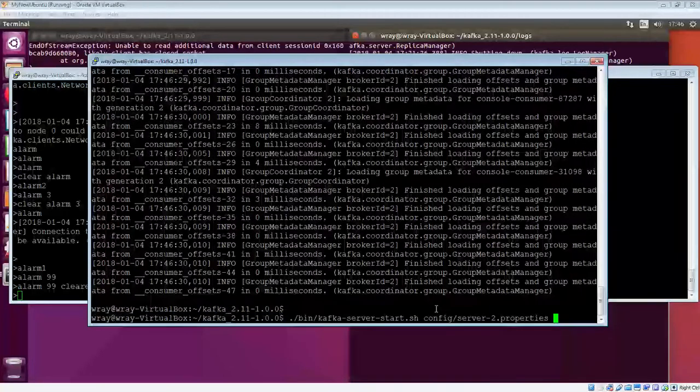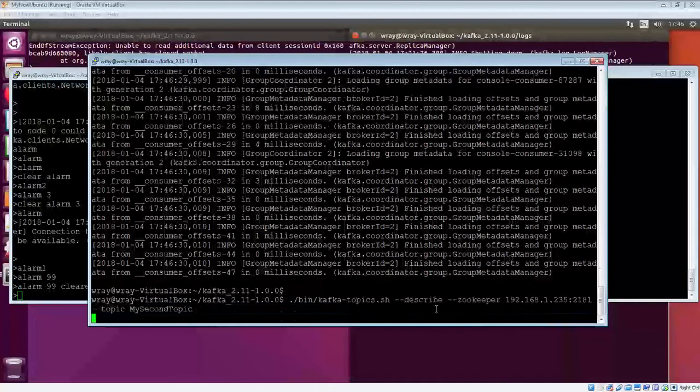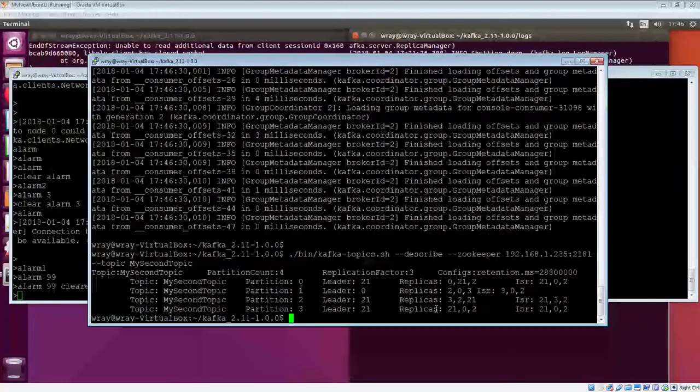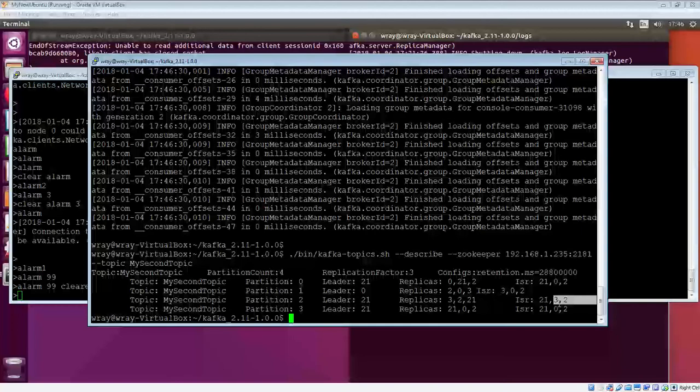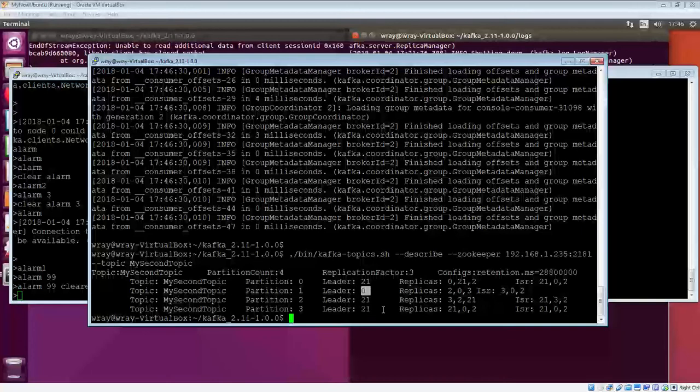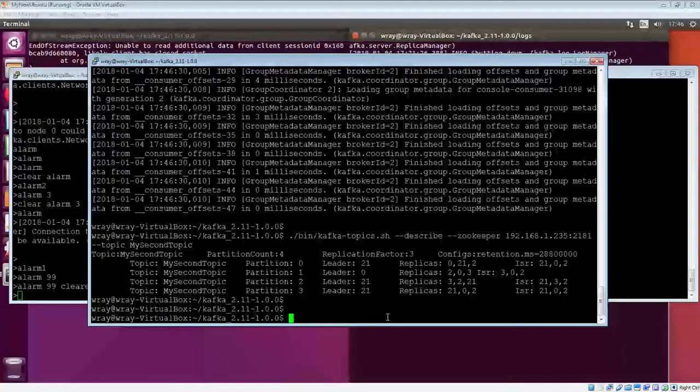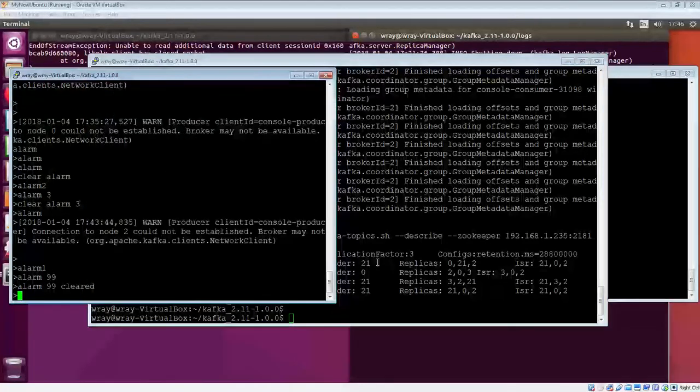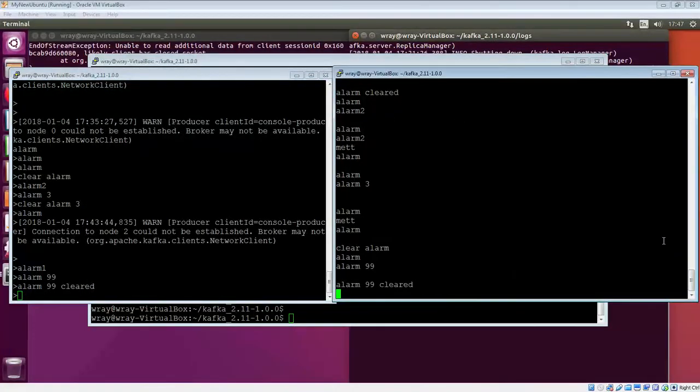Relatively straightforward, relatively quick. And if we bring up the describe again, we can see, indeed, it has synchronised back in on all four partitions. But it's not the leader. The leader stays as that is now 0 and 21 for the various partitions. A little bit more of a play there with regards to ensuring that the failover still worked.